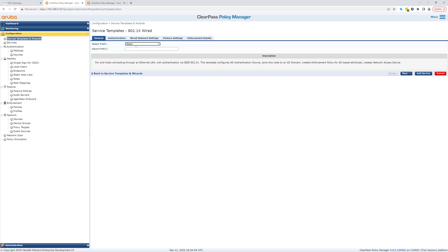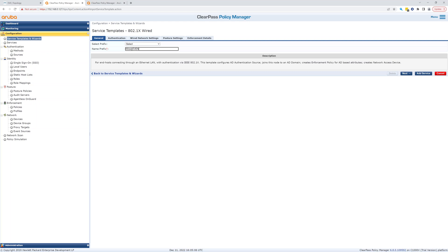We can put a prefix in here. Let's call this wired eve ng, that's what we'll call it, and let's go to next.